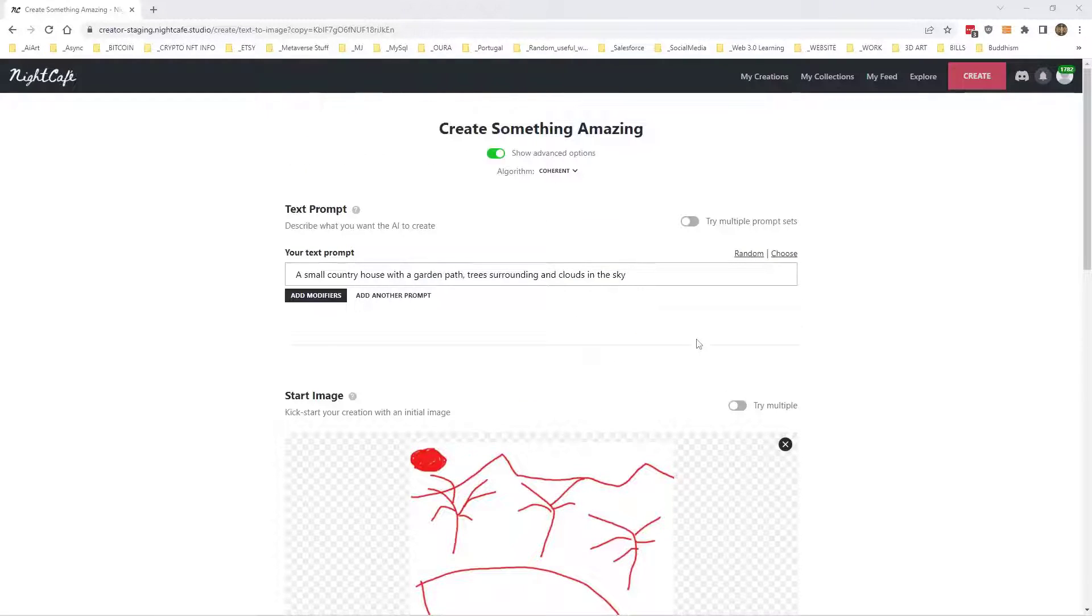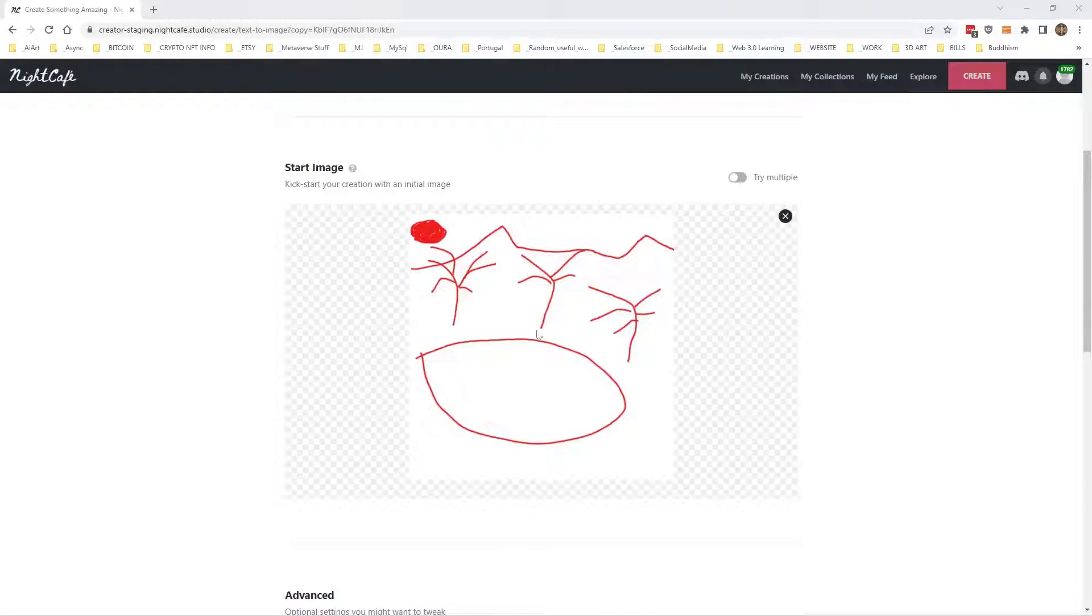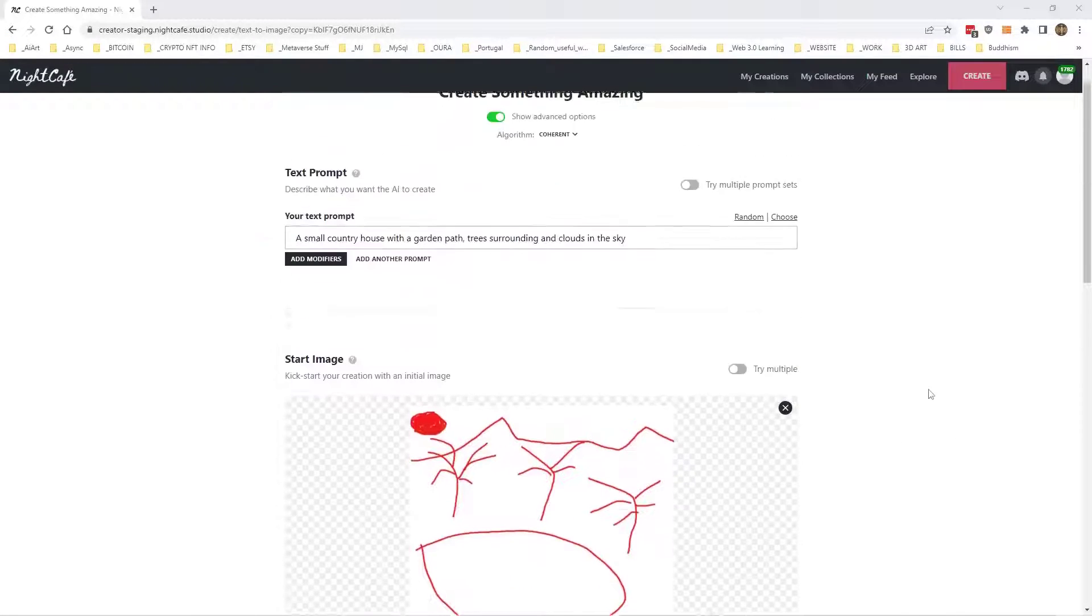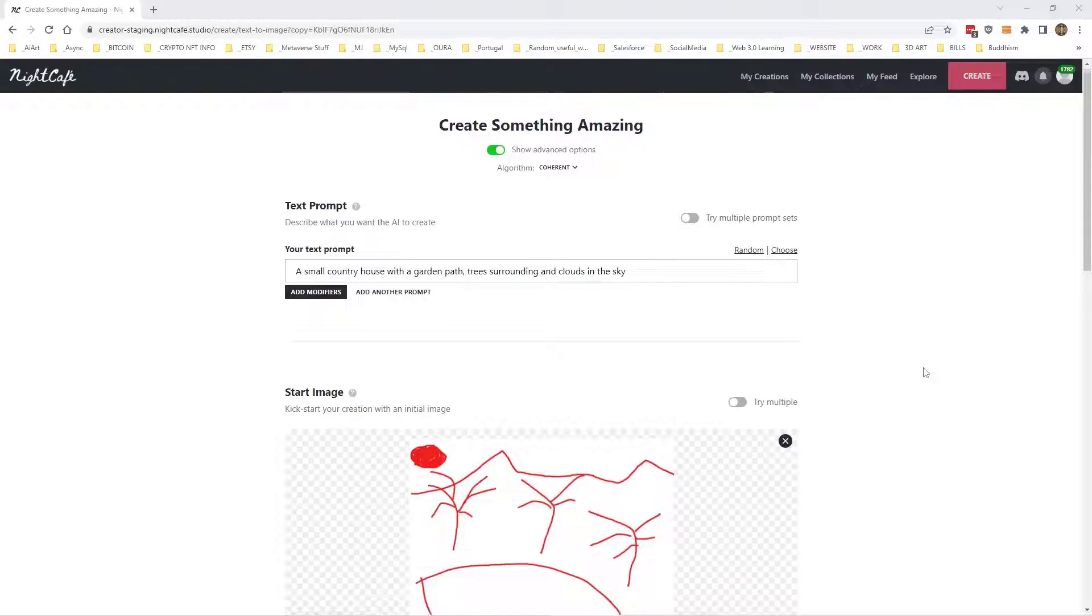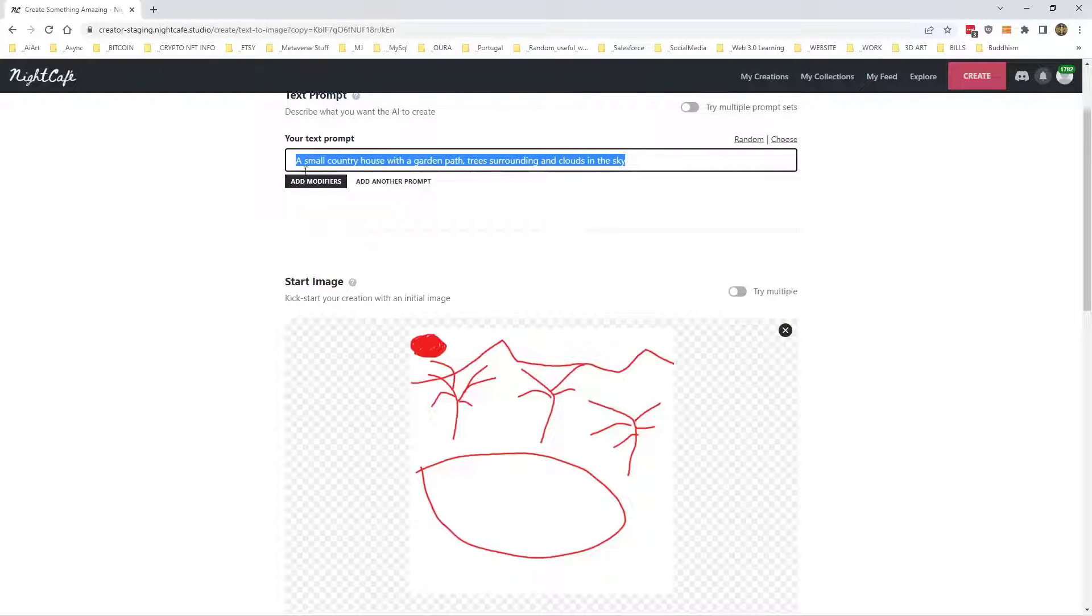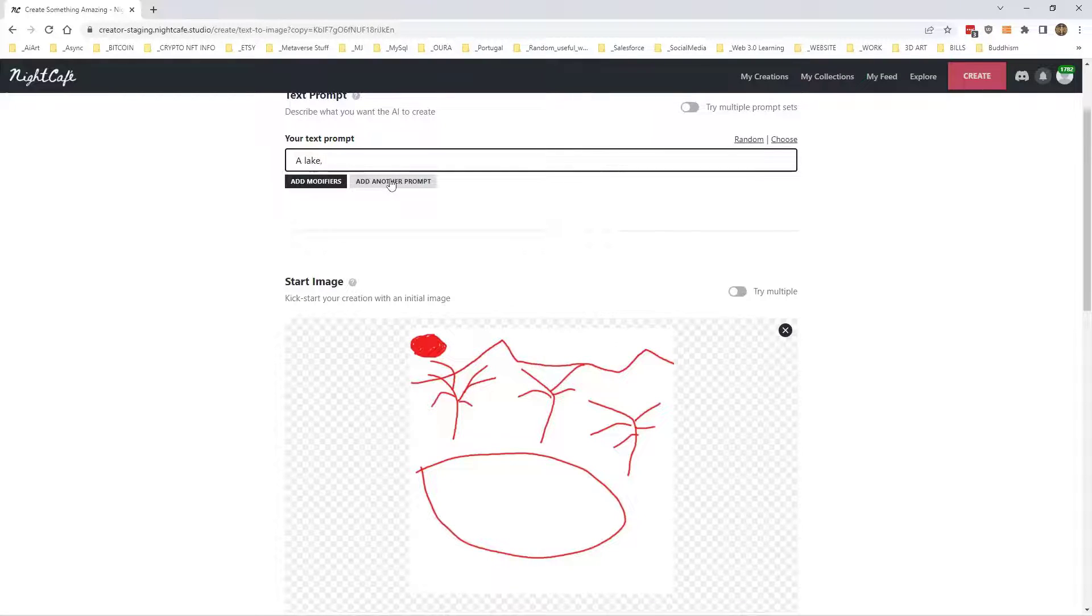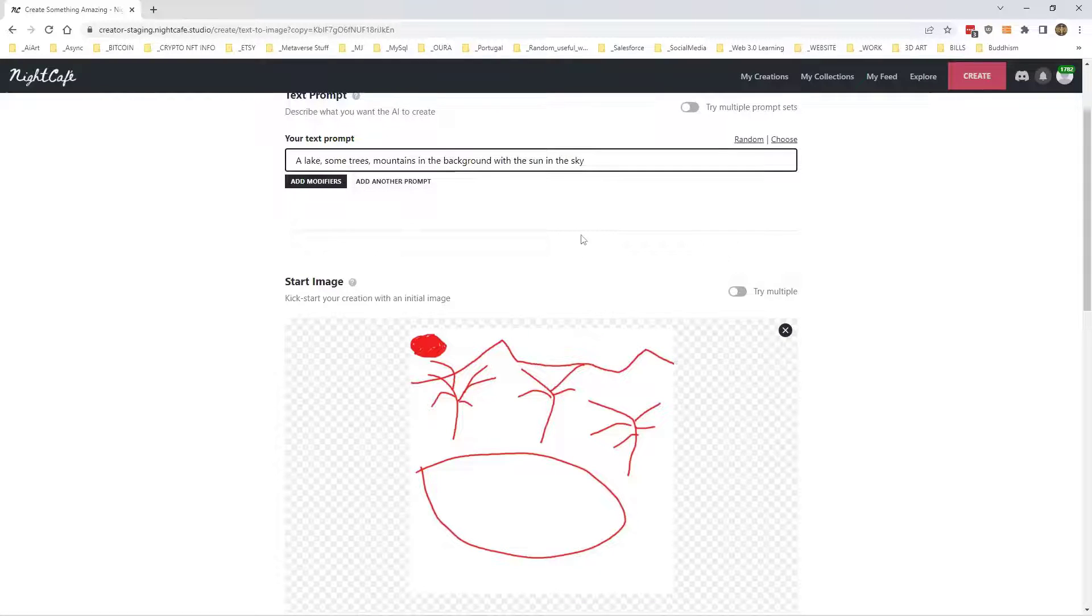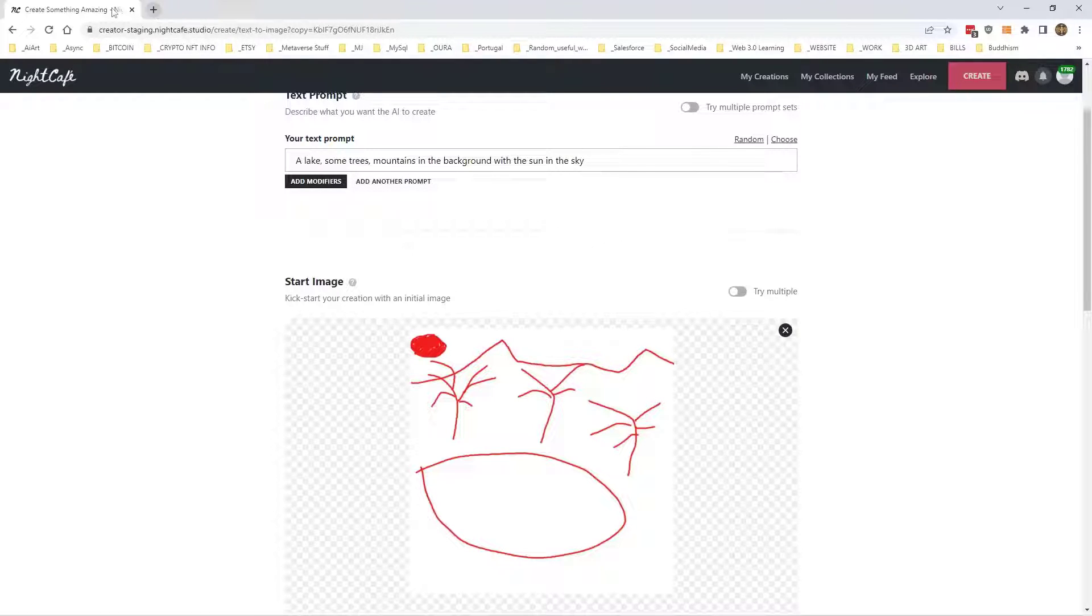Right, so picture of trees, mountains, sun, and a lake. Right, great picture. So we'll try changing it a bit. So, a lake, some trees, mountains in the background with the sun in the sky. Right, let me just duplicate this.